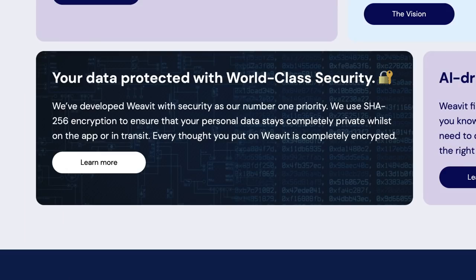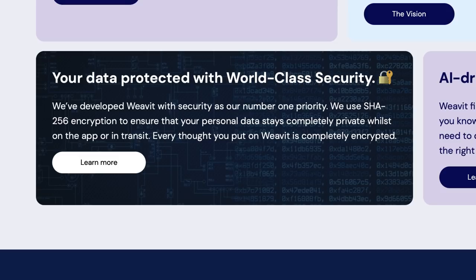So I'm interested to see how this sort of plays out. I think that they say on the website that they're building a graph of your mind. And as I said, AI driven suggestions and they also got something called SHA-256 encryption.